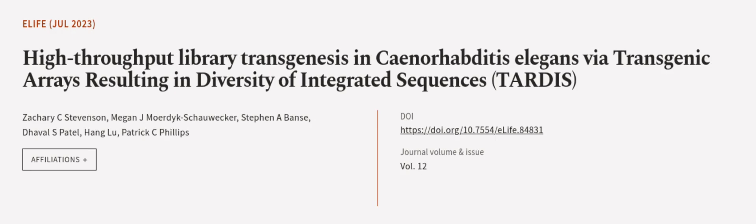This article was authored by Zachary C. Stevenson, Megan J. Mordick-Schauwecker, Stephen A. Bantz, and others. WeAreArticle.tv, links in the description below.